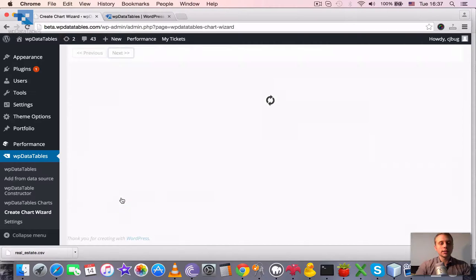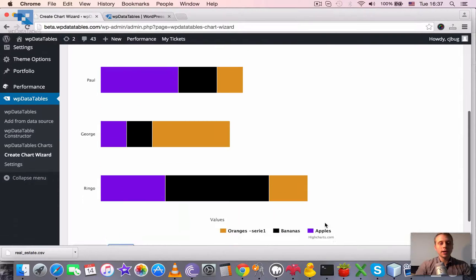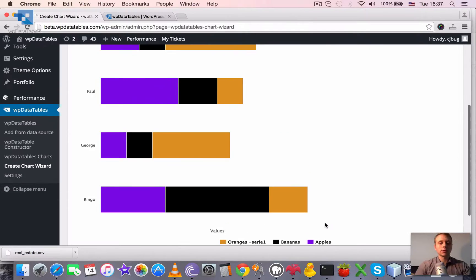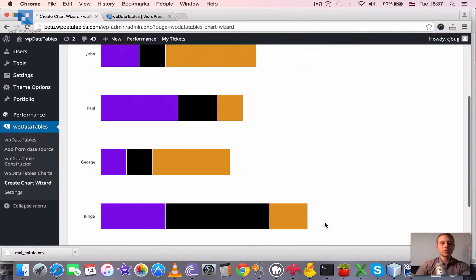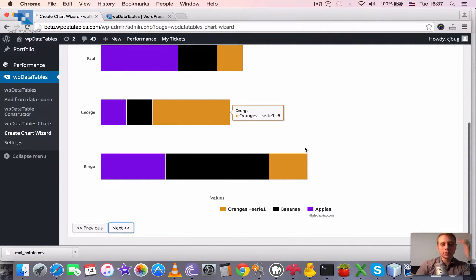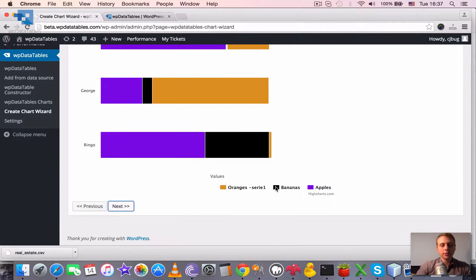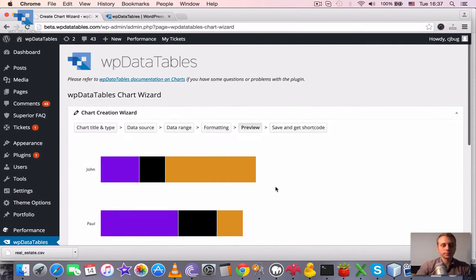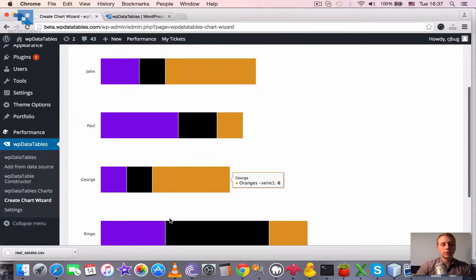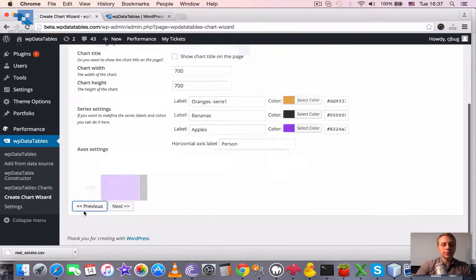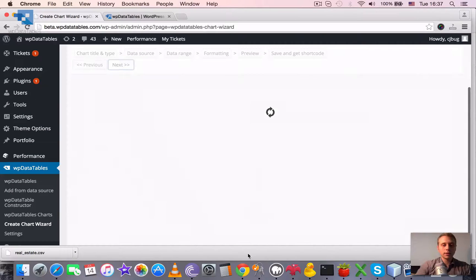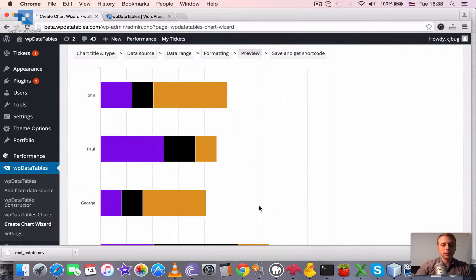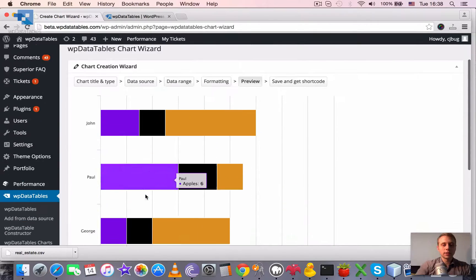Once we've done that, we can click next and immediately see how the chart will look. So you see there is no grid, there is no title. It uses the colors that we defined and it has the legend down here. So here you can toggle the different series. And if we go back and show the grid and go again here, you can see that the grid appears.